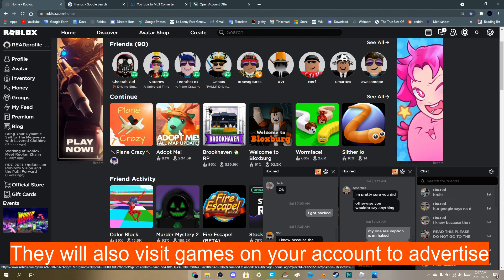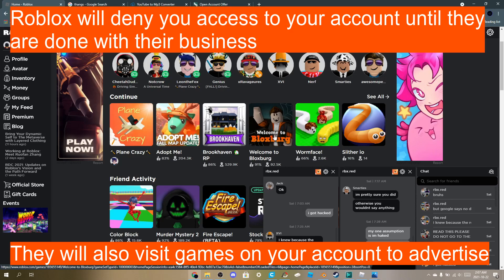Okay, this is maybe why I was telling you I couldn't log on yesterday, because they're saying I'm playing Adopt Me, Brookhaven, Welcome to Bloxburg, Worm, Facial District.